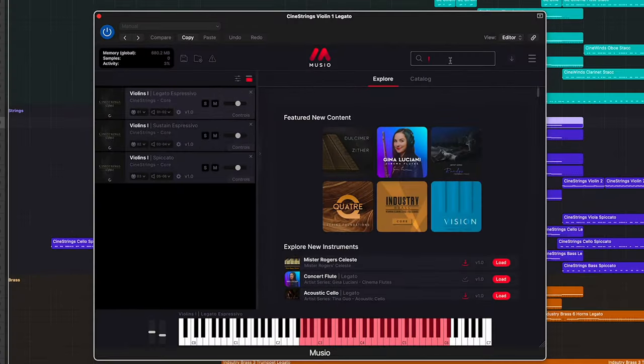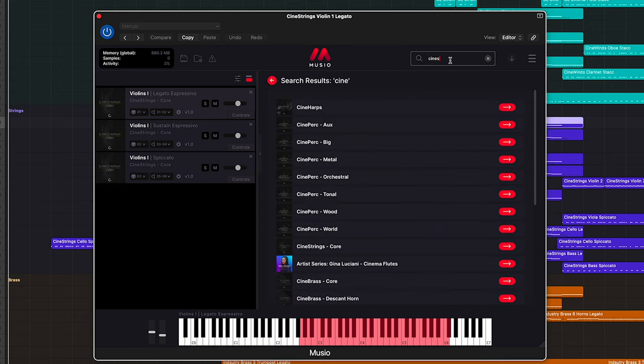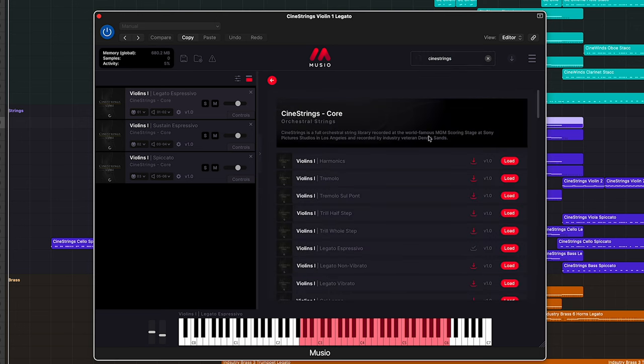Muzio is designed with you in mind, whether you are composing with your very first sample library or you're a seasoned pro in need of a unified workflow. From monthly and annual options to lifetime access, Muzio has a plan that fits your needs best. So if you want to experience the endless creative potential that Muzio has to offer, then head on over to Muzio.com to try it for free.